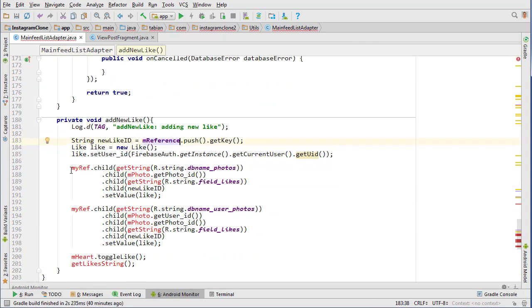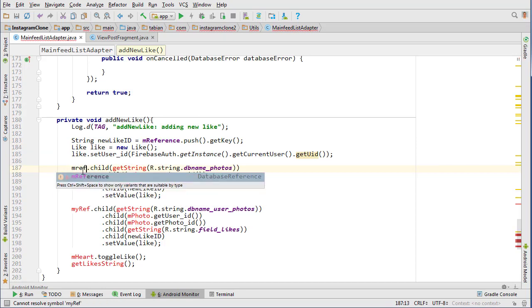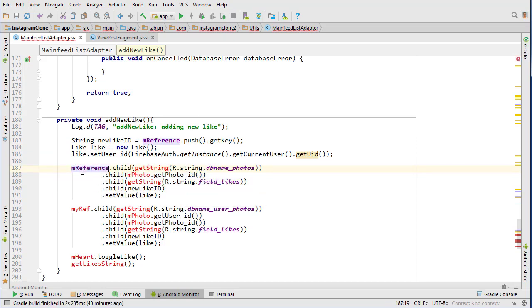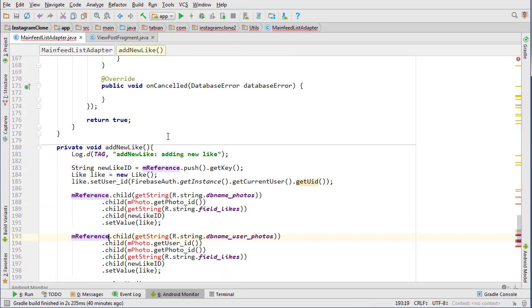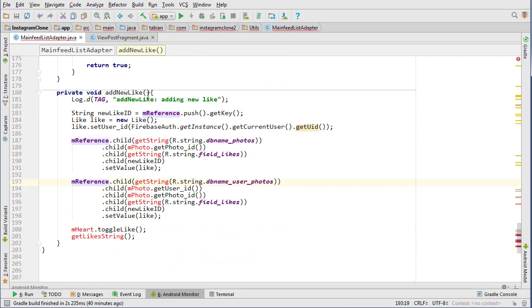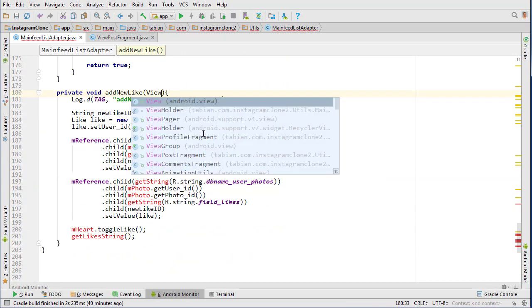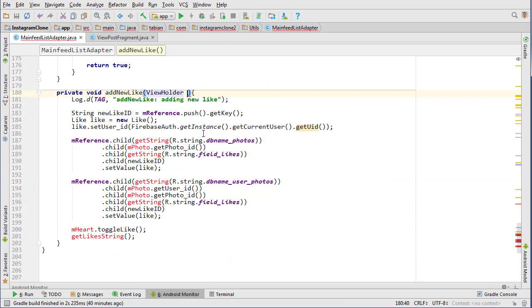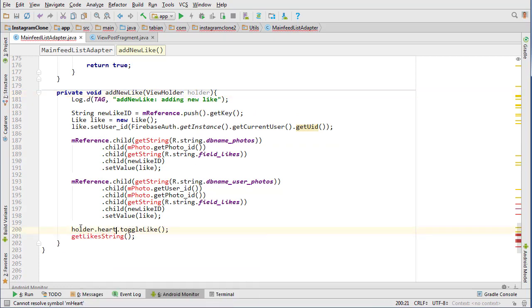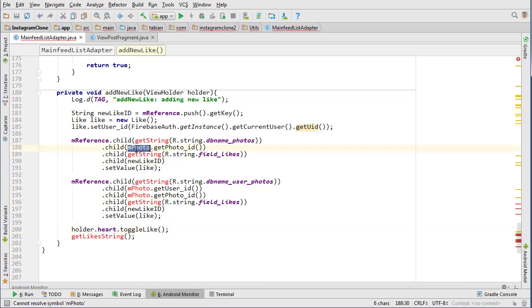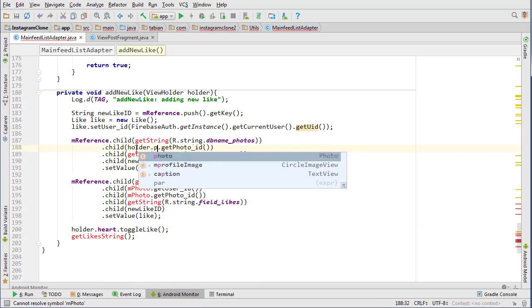This is my reference, and we're gonna need to actually pass the view holder again, so view holder holder just so we can reference our heart. So holder dot heart, and we need to also hold it out photo.